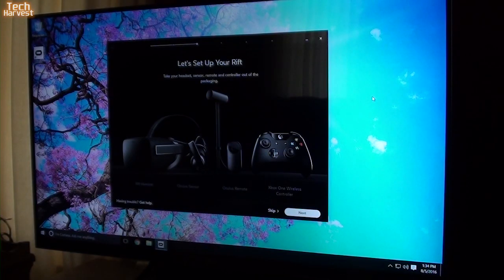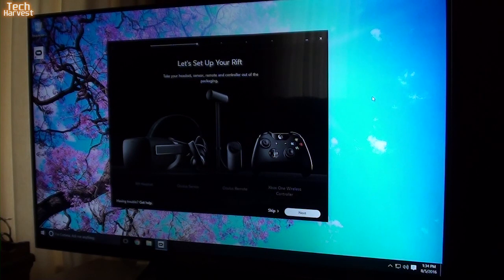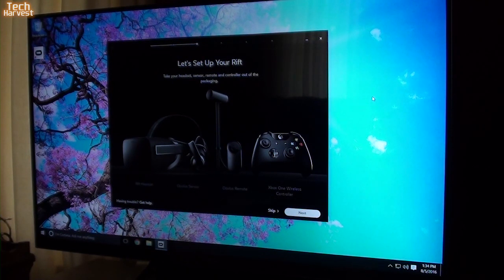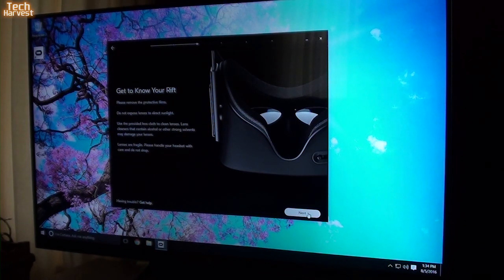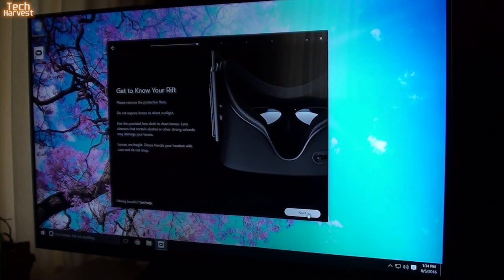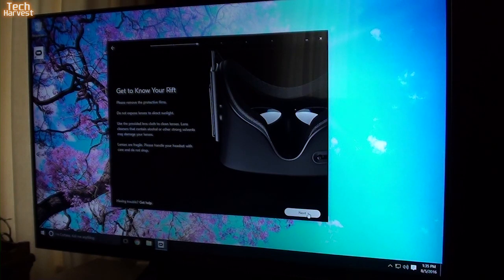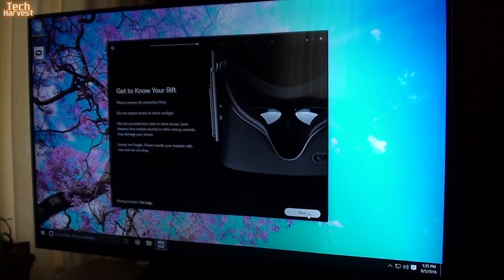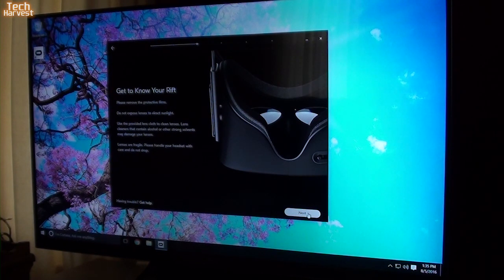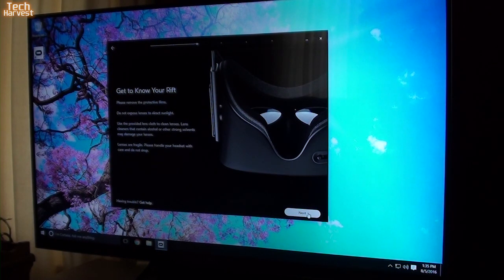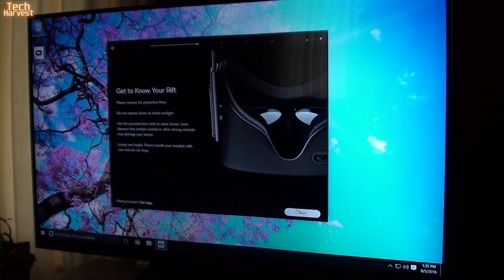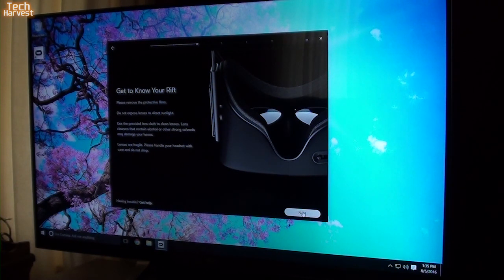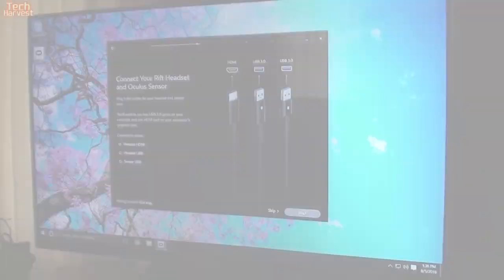So the next step, it says let's set up your Rift. Take your headset, sensor, remote, and controller out of the packaging. Well, that's already done. Get to know your Rift. Please remove the protective films. Do not expose lenses to direct sunlight. Use the provided lens cloth to clean the lenses. Lens cleaners that contain alcohol or other strong solvents may damage your lenses. So that's important to note. Lenses are fragile. Please handle your headset with care and do not drop it. That kind of stands to reason. It's a very expensive device.